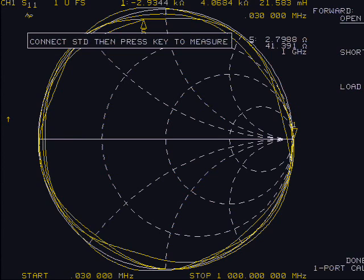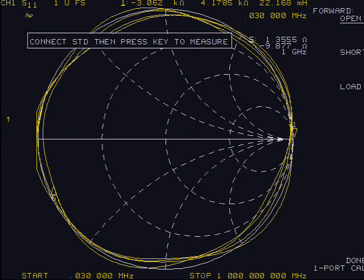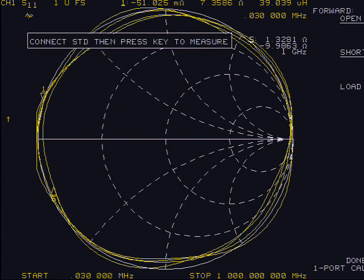After the correct calibration component is connected to the port 1 cable end, press the soft key associated with the cal component: open, short, or load. You will hear a beep when all the measurement points are completed. After the final cal component beeps, push the lower right done one-port cal soft key.